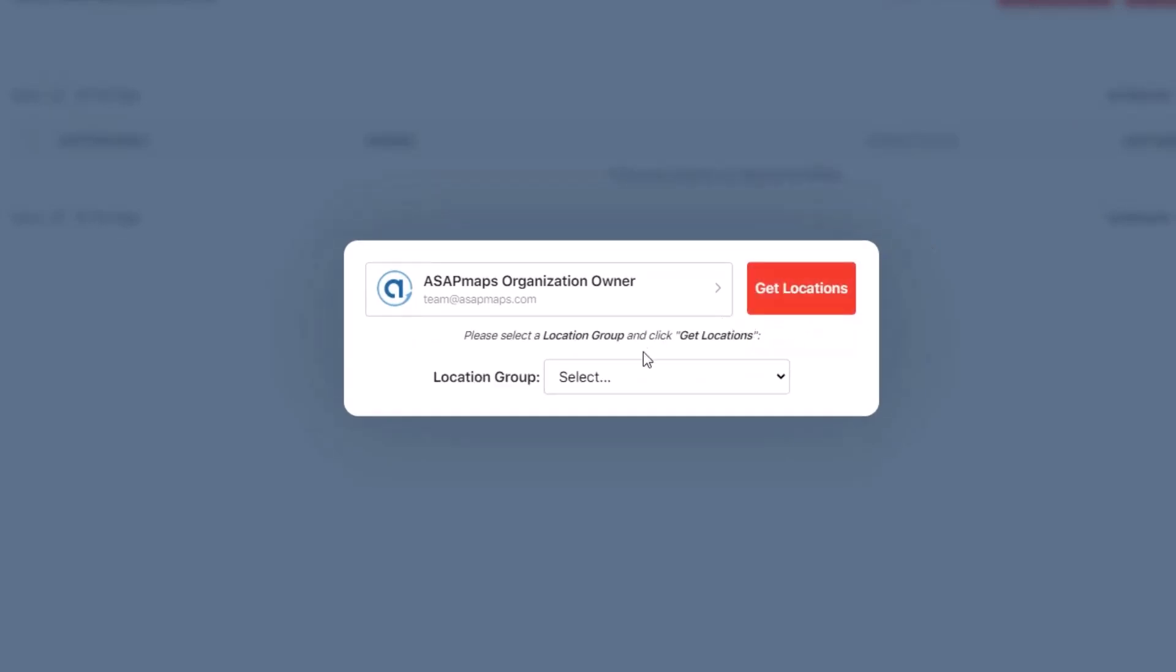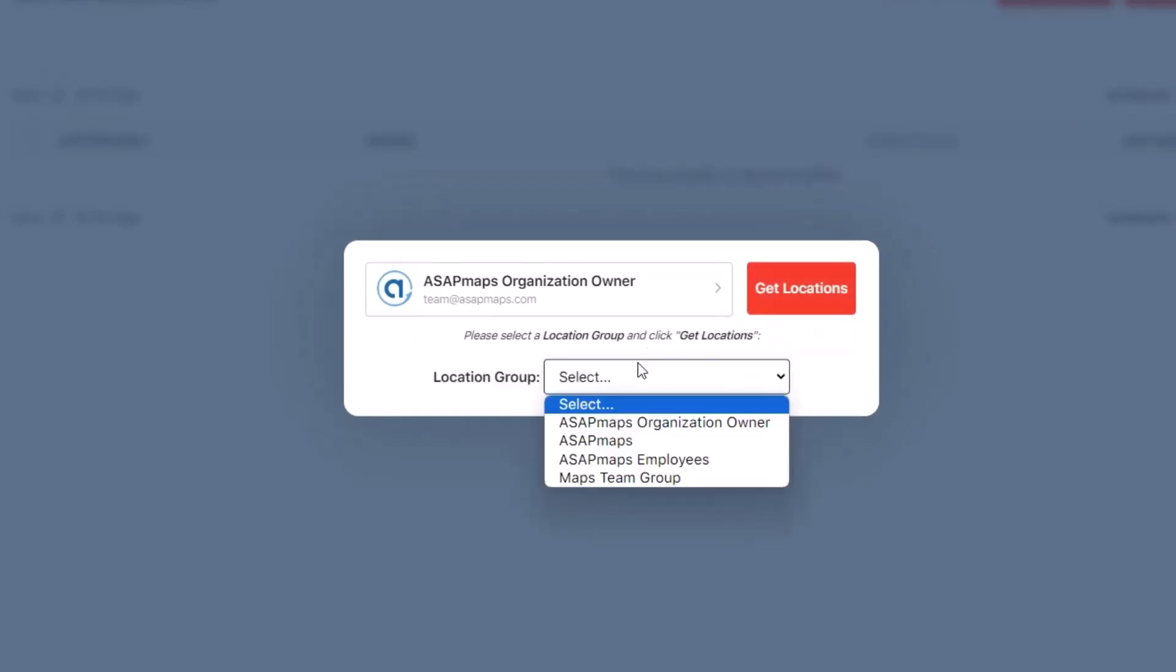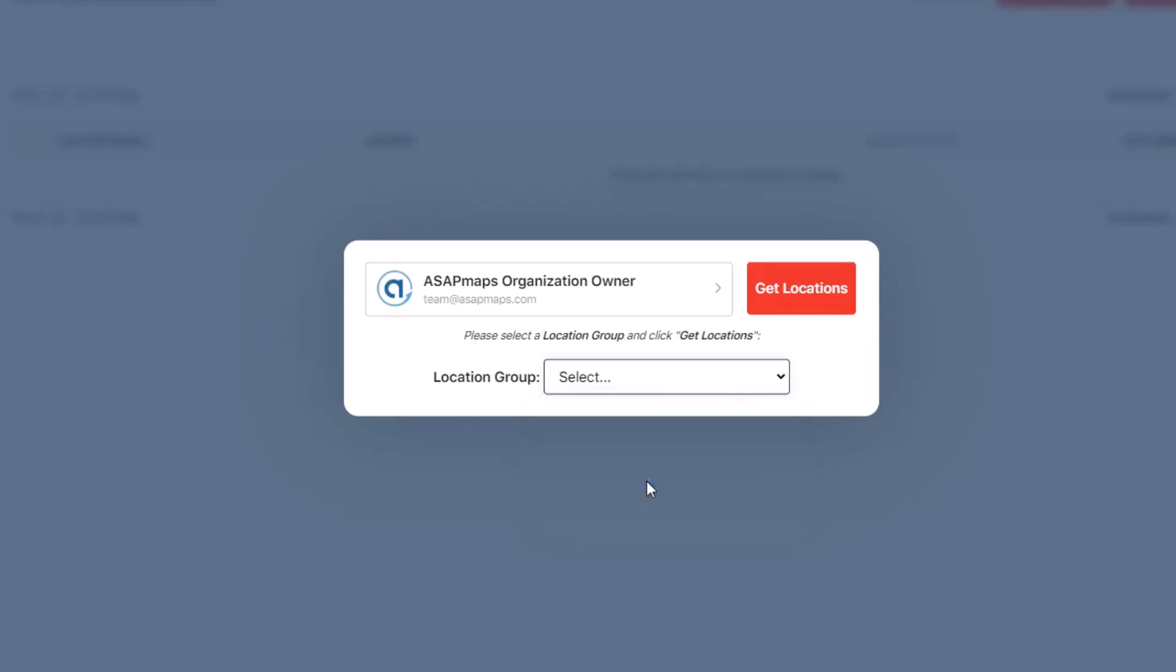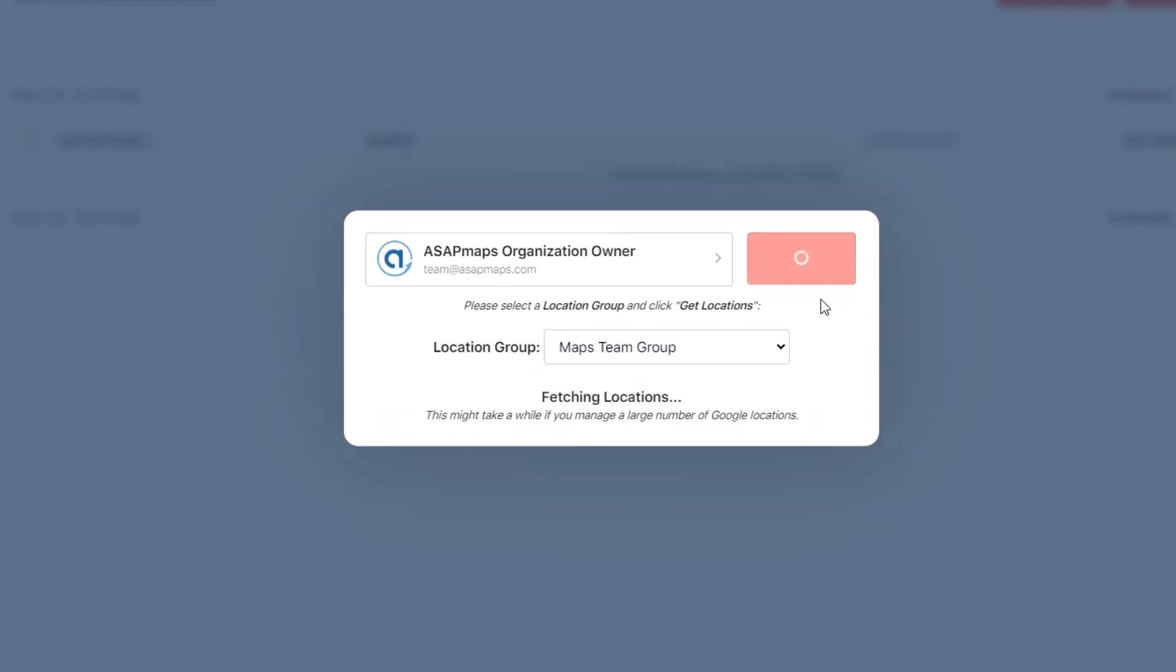If your Google account has groups, the next screen will let you choose which group you would like to get locations from. After choosing your group from the drop-down, click Get Locations again.